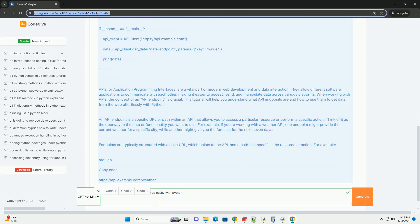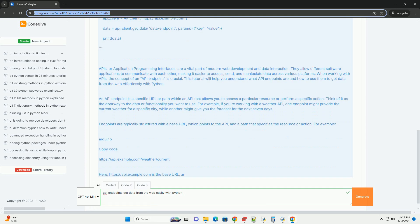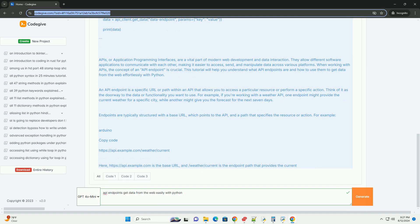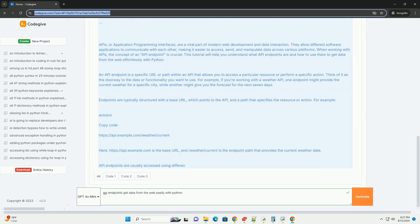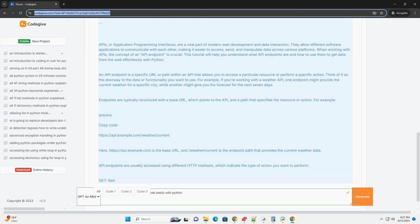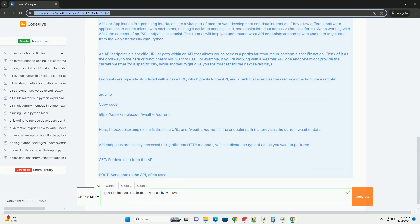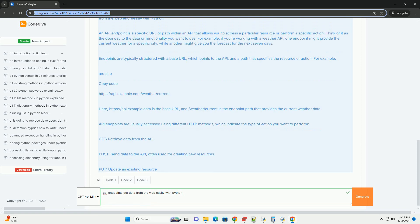HTTP methods and API endpoints. API endpoints are usually accessed using different HTTP methods, which indicate the type of action you want to perform. GET: retrieve data from the API. POST: send data to the API, often used for creating new resources. PUT: update an existing resource. DELETE: remove a resource.